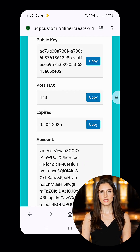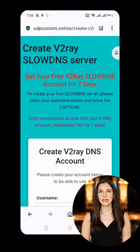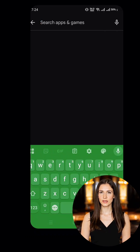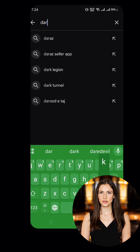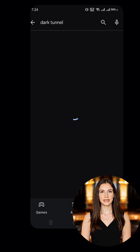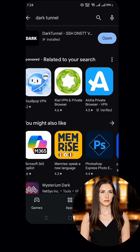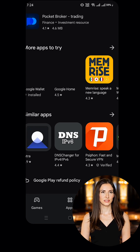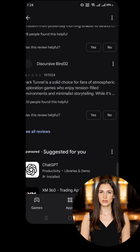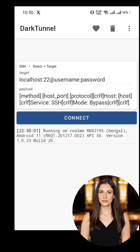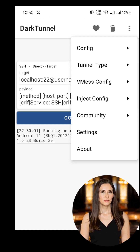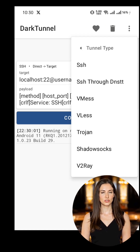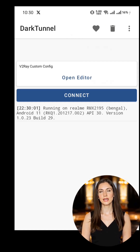Next, let's get the Dark Tunnel VPN app. Open the Google Play Store and search for Dark Tunnel VPN. Tap on it and hit the Install button. Once installed, switch back to the Dark Tunnel VPN app. Tap the three dots at the top right, go to Tunnel Type, scroll and choose V2Ray.